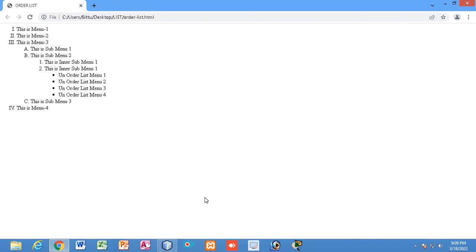I hope you have understood how to work with the ordered list, how to create nested ordered lists, and also the nested unordered list. Thank you for watching till the end. If you haven't subscribed yet, please confirm your subscription, click the like button if this was helpful, share with your friends, and click the notification bell for my next lecture.